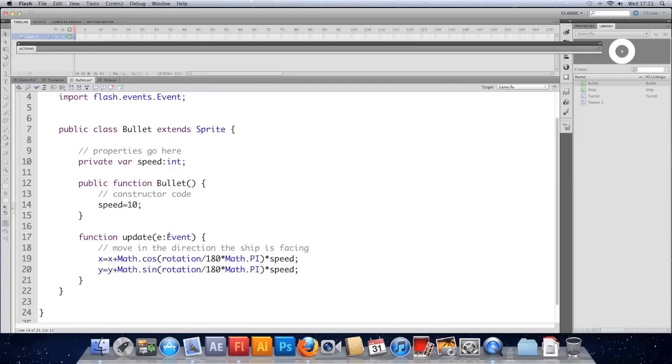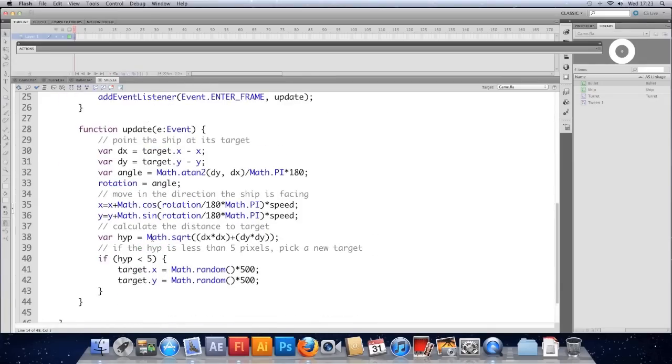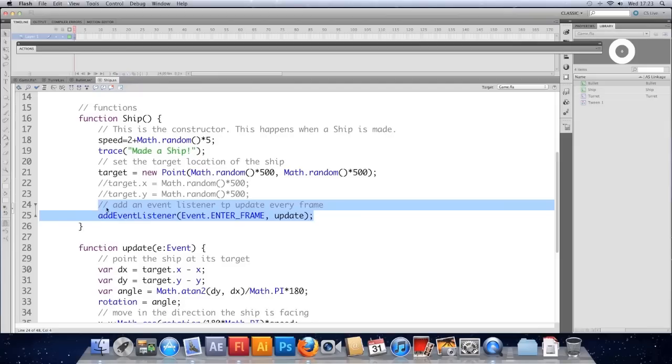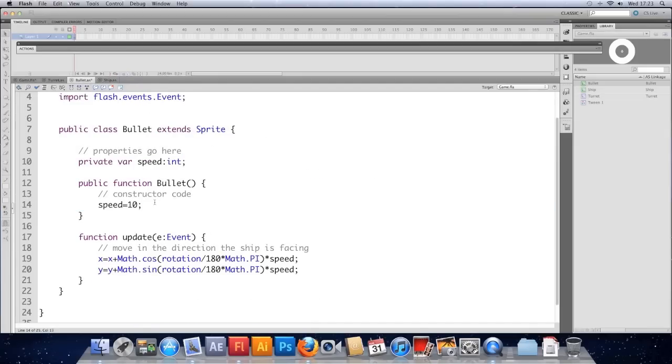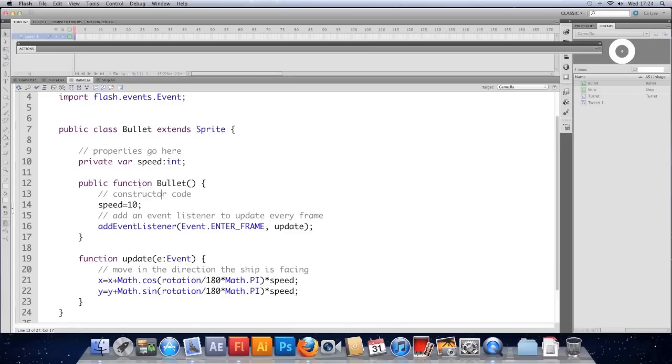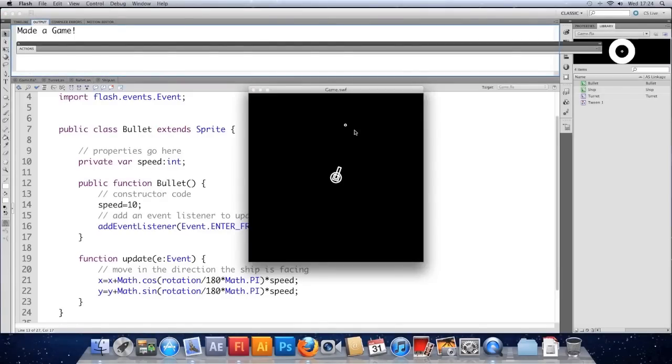And we need the event listener to update this bullet every frame. So this update function at the moment isn't being called. So just hop back to the ship. Find where we add the event listener. I'm just going to paste that in. So it's looking very similar to our ship class to begin with. Which is absolutely fine. And let's just check it works. So the bullet that we've made should move forwards now. And it does. There it goes. Off the screen.